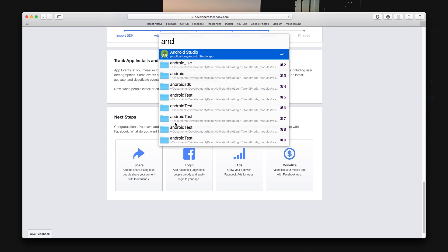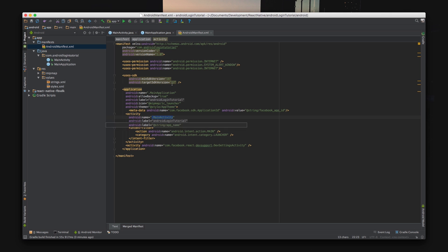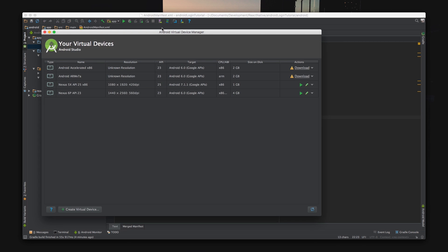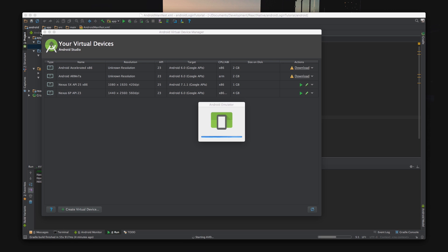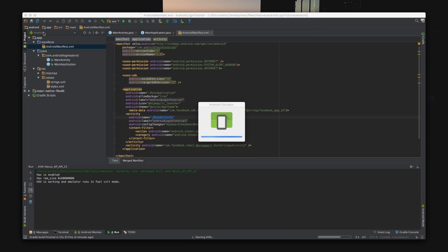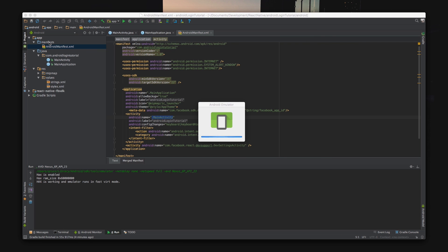And we are now ready to test. So go ahead and start the simulator from Android Studio. And when it's open and ready, navigate to the terminal and build the project by running react-native run-android and watch the magic unfold.